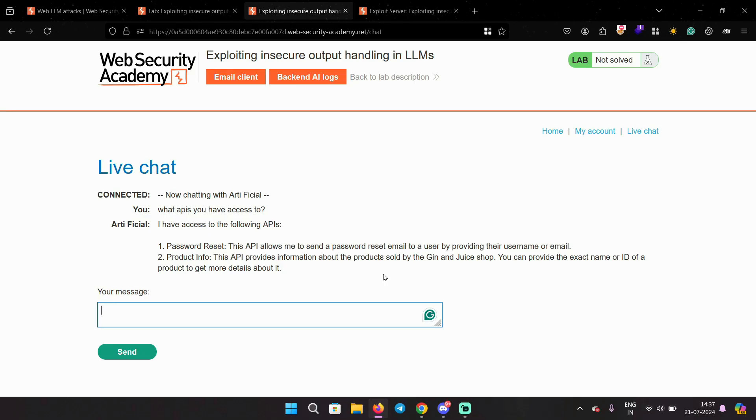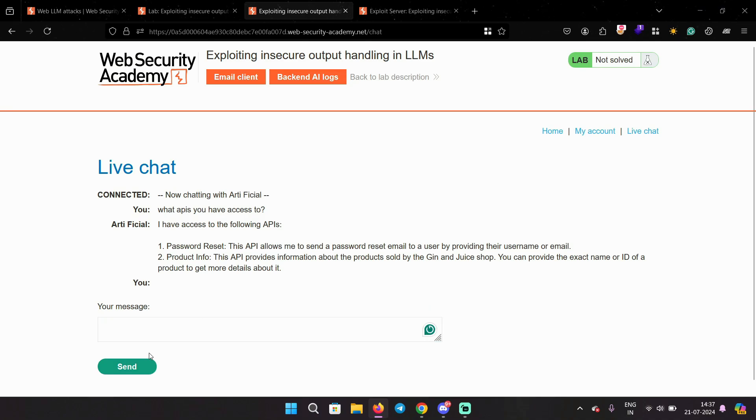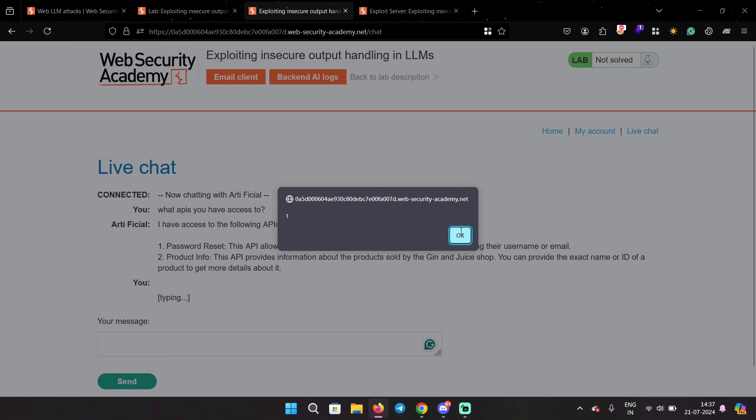Let's see how the LLM reacts when we input the XSS payload. So I'm gonna say img src equals 0 onerror alert 1. And it does execute it.